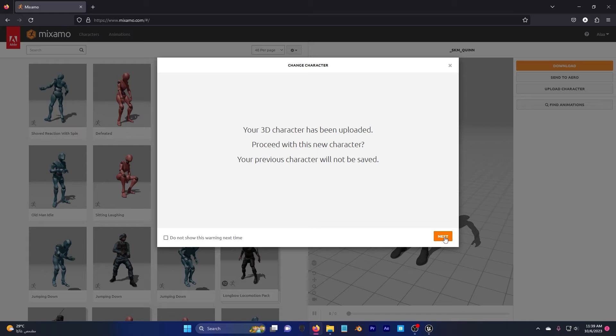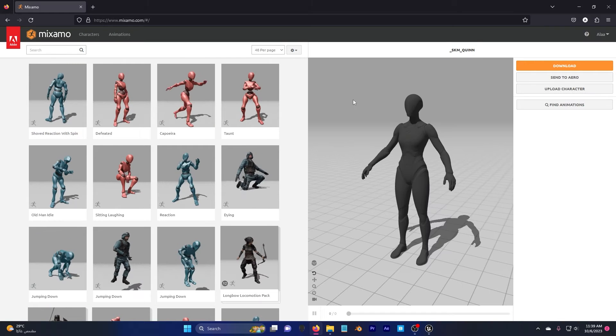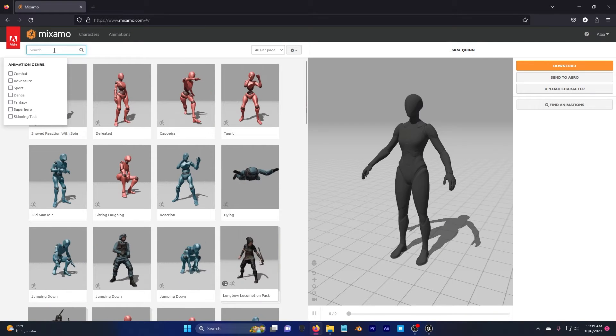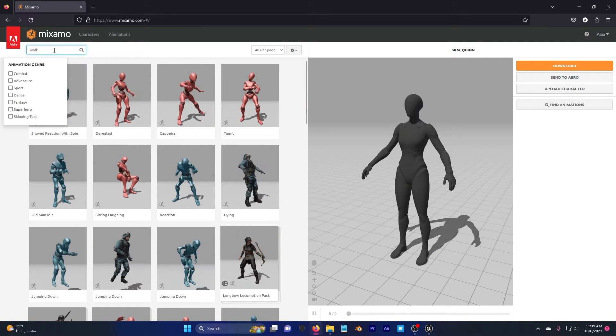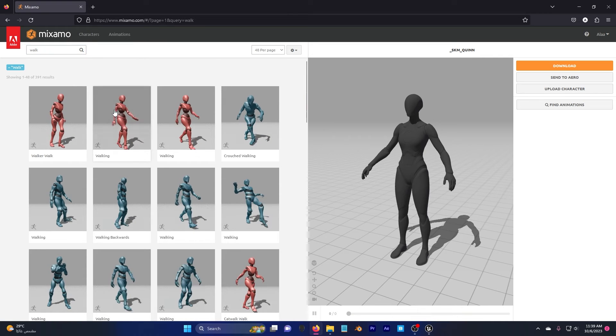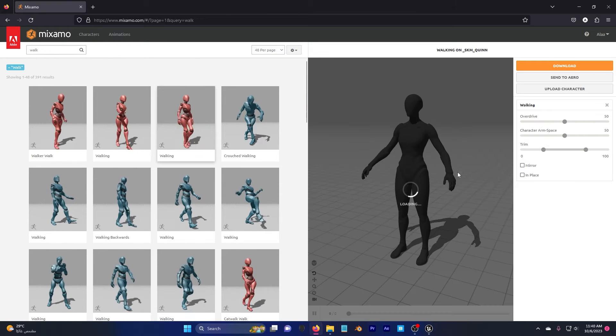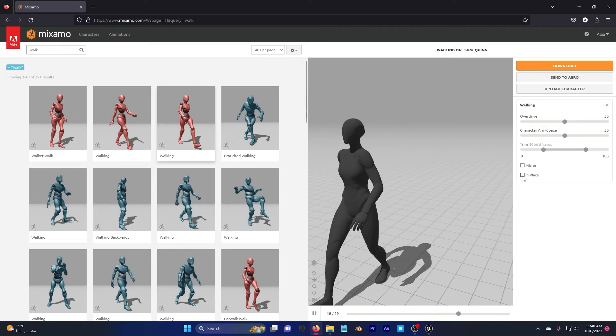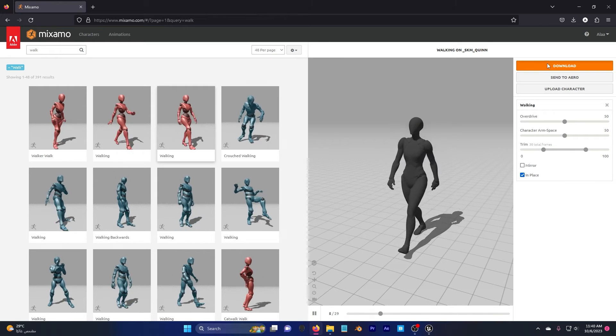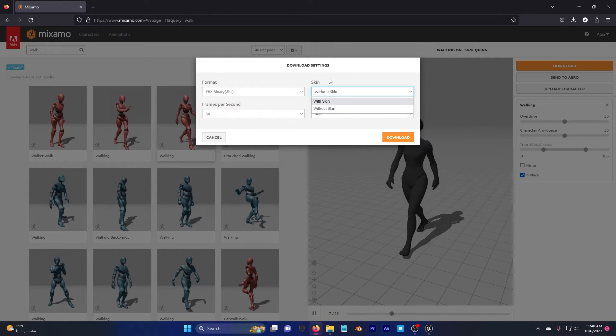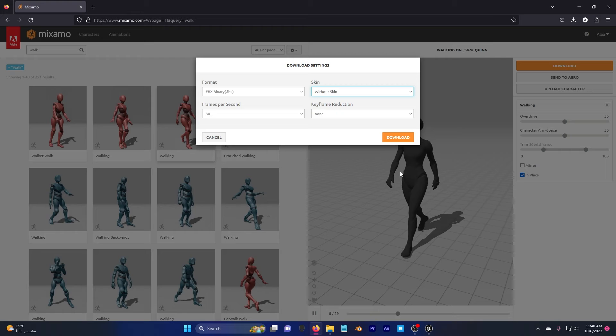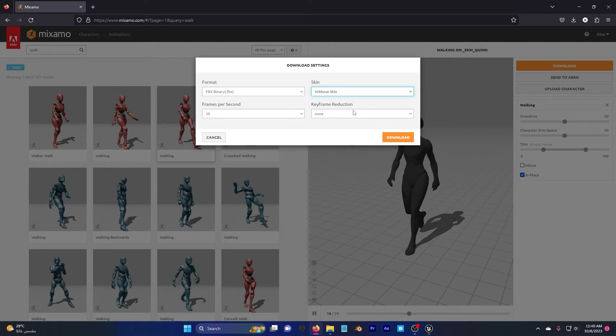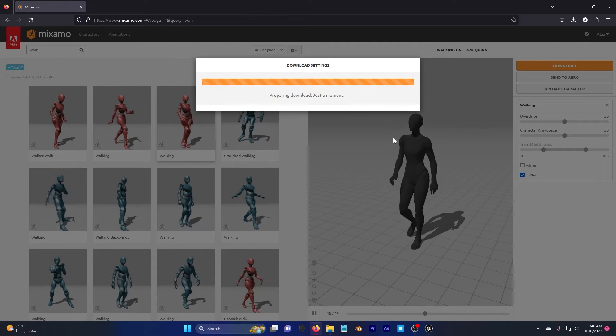Our character is ready to be exported with animation to Unreal Engine 5, so I'm going to hit next and next. Let's start by adding animation, I'm going to hit search, for example walk and I'm going to choose this one. Click in place, click on download without skin because I don't need the skin, I need just to retarget to MetaHuman and click on download.